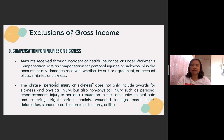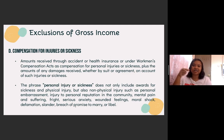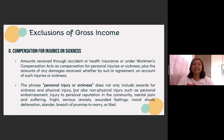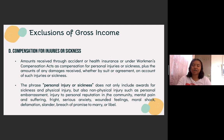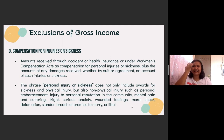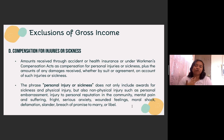However, when we say personal injury or sickness, this does not only mean physical injury. It could also be non-physical injury such as personal embarrassment, injury to personal reputation in the community, mental pain and suffering, fright, serious anxiety, wounded feelings, moral shock, defamation, slander, breach of promise to marry, or libel. So for example, if you were hurt and you filed a case, the compensation they paid because of what you felt will be excluded from gross income.